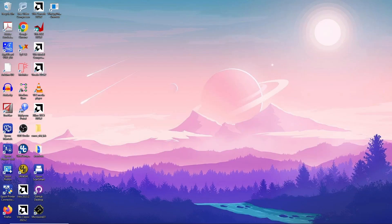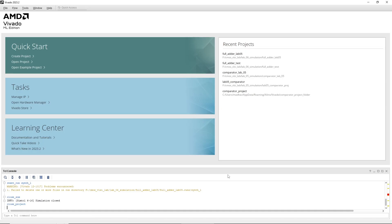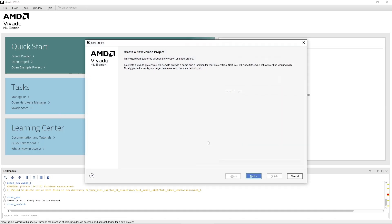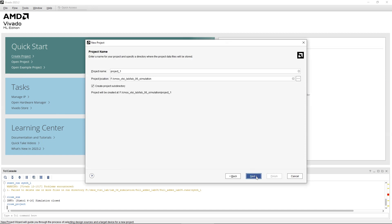Open Xilinx Vivado by clicking on its icon from your desktop or start menu. Once Vivado is open, click on Create Project to start a new project setup wizard. Press Next on the introductory dialog box. Assign a name to your project and specify the location where the project will be stored. Click Next to proceed.